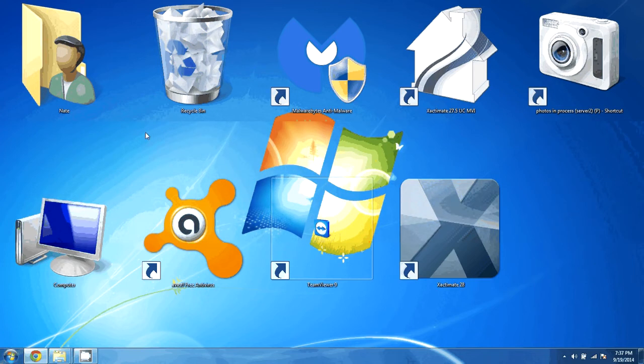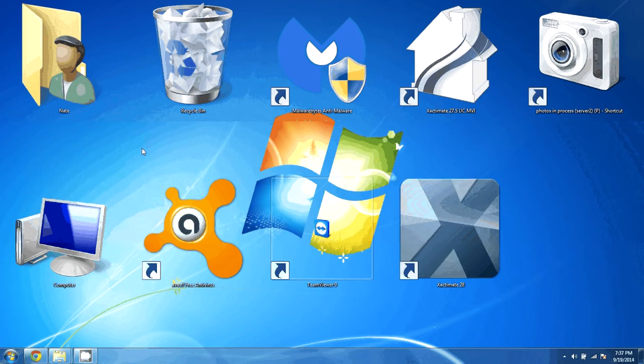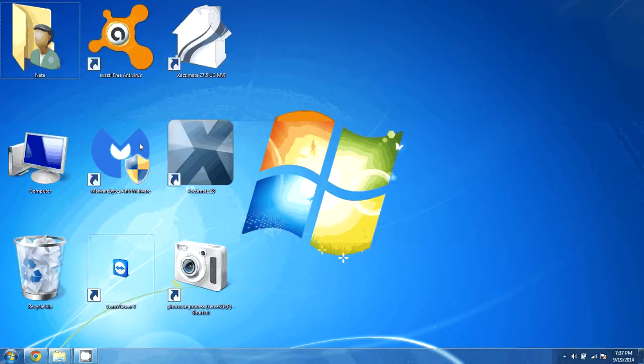So we'll show you two ways to take care of this. The first thing that we can do is if we just click on the desktop, hold the control key and scroll with our mouse, it will change the size of the icons.